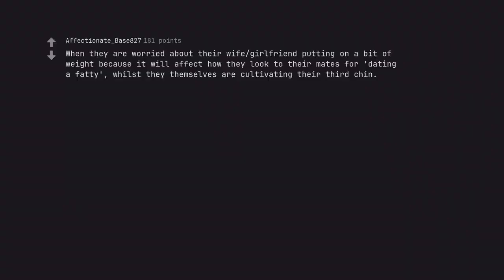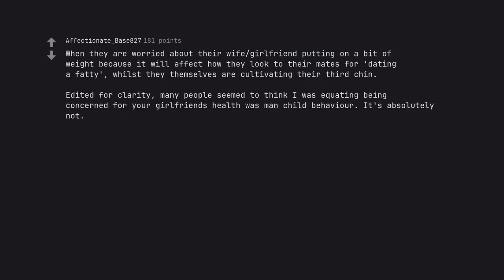When they are worried about their wife-girlfriend putting on a bit of weight because it will affect how they look to their mates for dating a fatty, whilst they themselves are cultivating their third chin. Edited for clarity, many people seem to think I was equating being concerned for your girlfriend's health was man-child behavior. It's absolutely not.